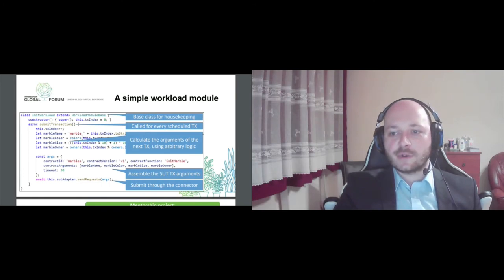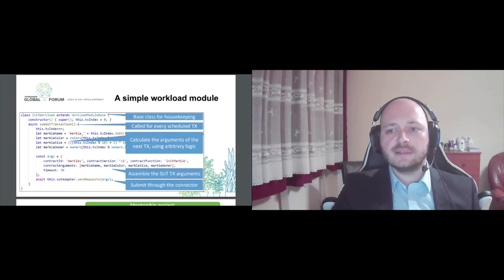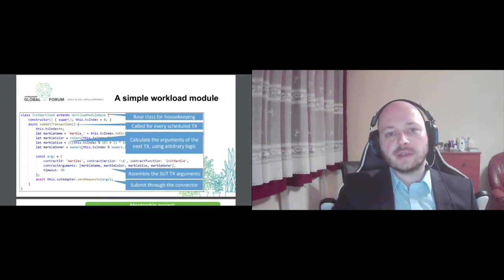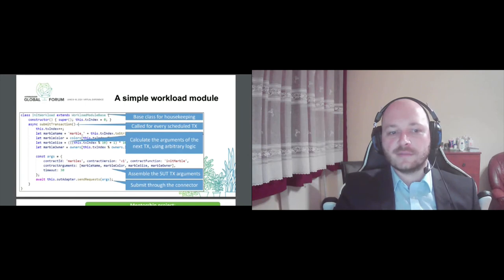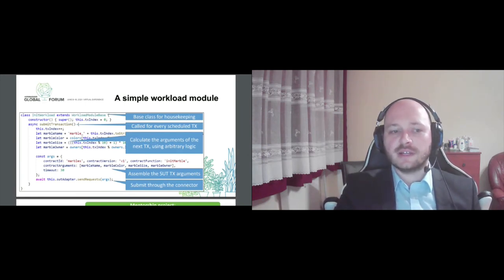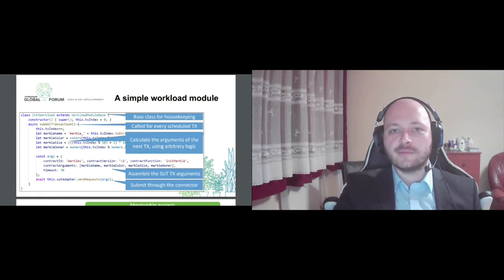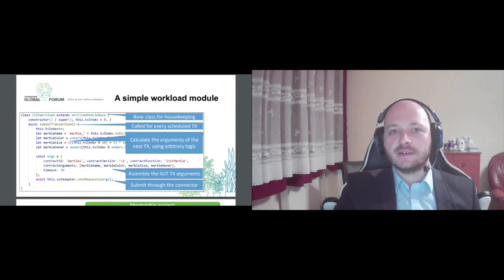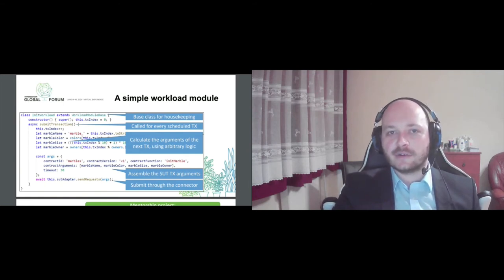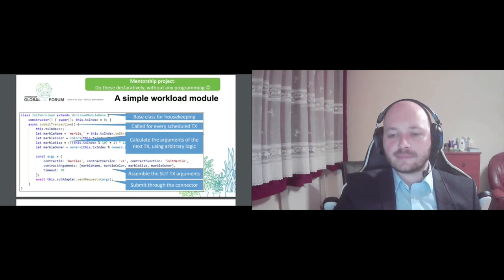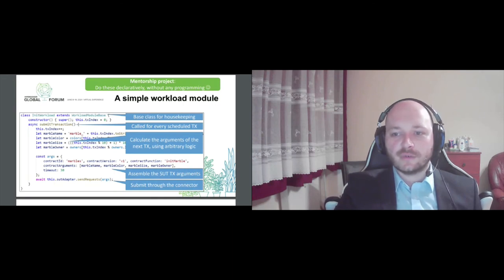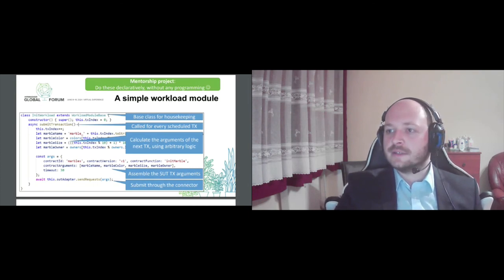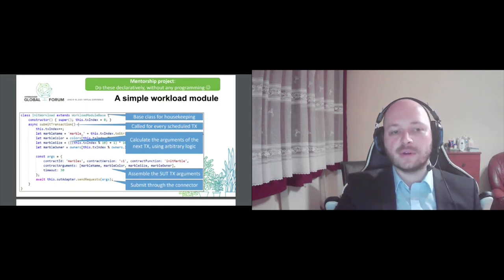This can look a little bit complex and easy to make some errors since we are coding here, but the good news is there is an ongoing mentorship project right now where we would like to fix this limitation or eliminate the programming needs. And the goal is that you could define your workload logic in a configuration file, and we will provide a built-in workload module for acting according to your configuration. So in the best scenario, you won't have to code anything at all. In the not-so-best scenario, we will also minimize the amount of coding required. So keep this in mind, that we are working to ease the usability of Caliper even more.